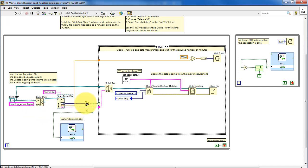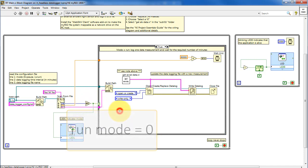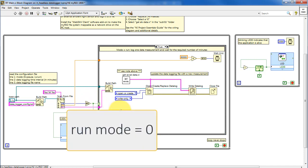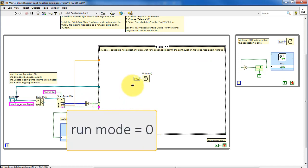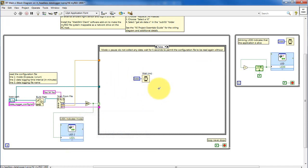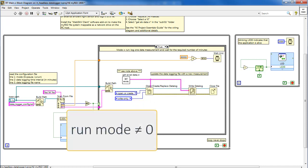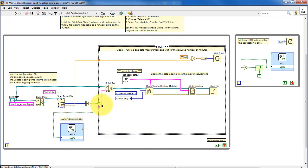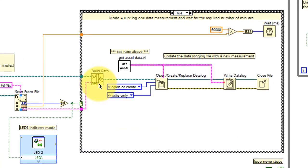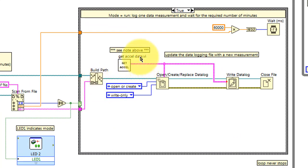The main point here is whether or not it's 0. So as long as the run mode is 0, then nothing happens, and the VI waits for 5 seconds and then pulls the configuration file again. When the run mode is not equal to 0, that's when we collect the data and write it out to the file.